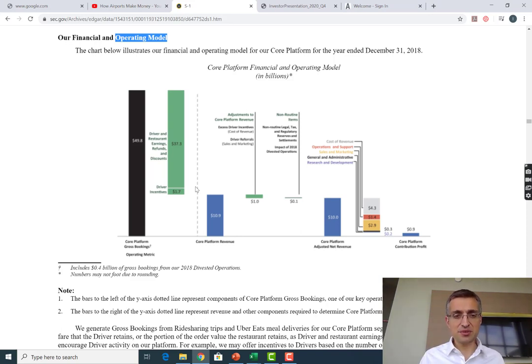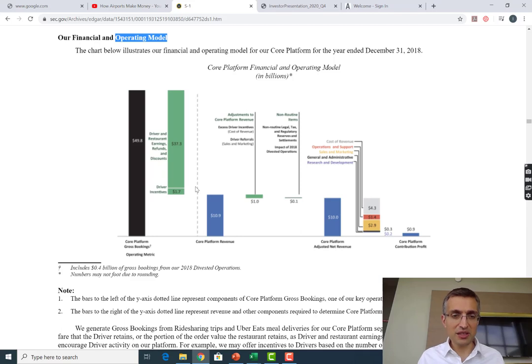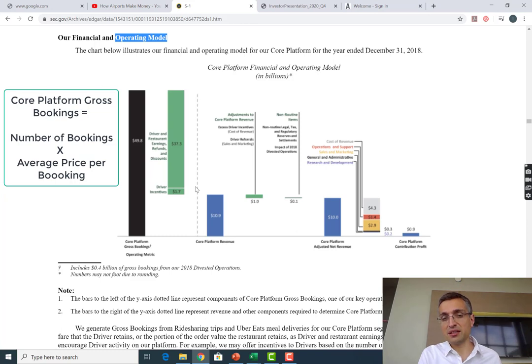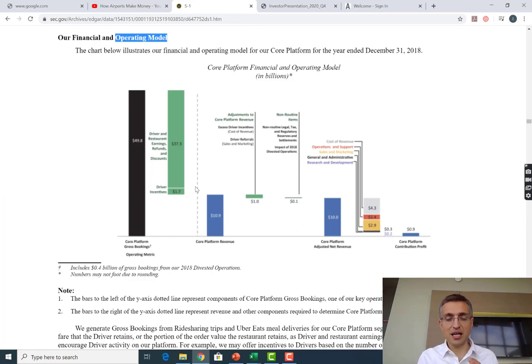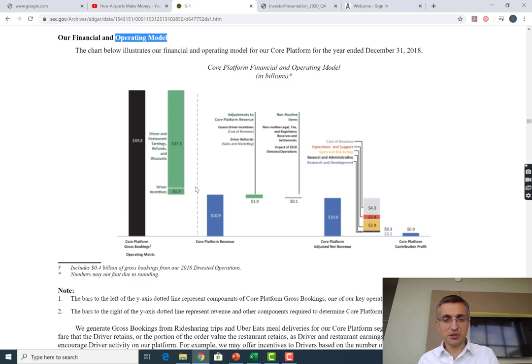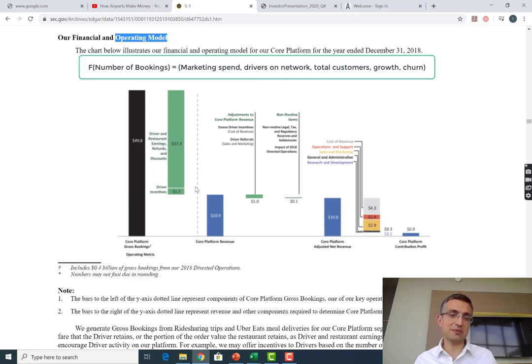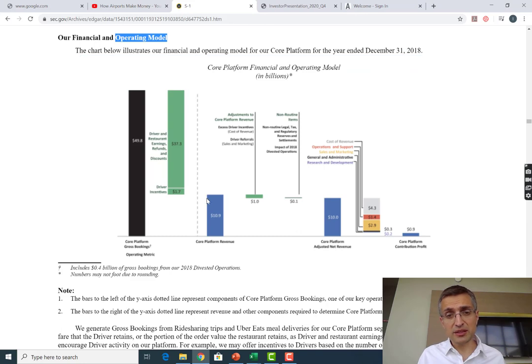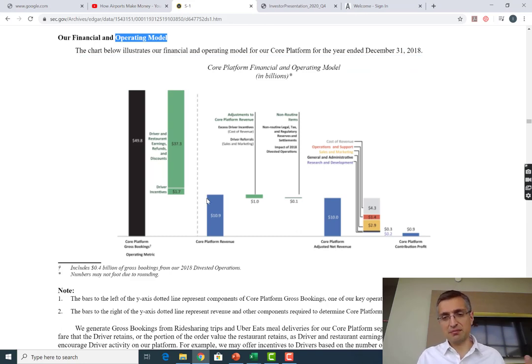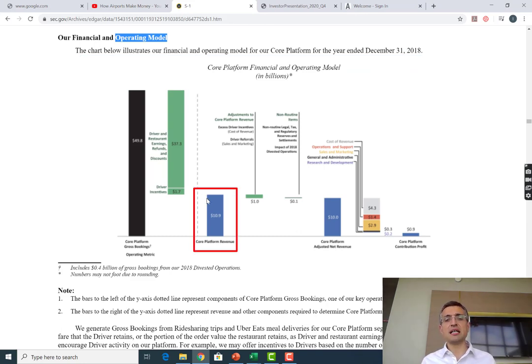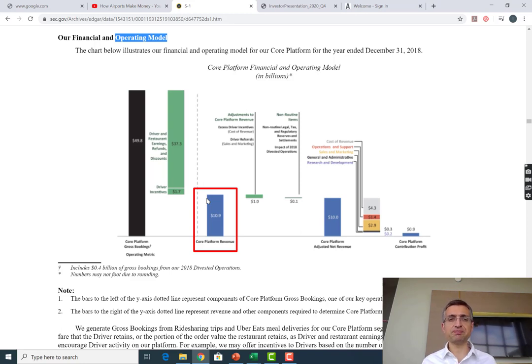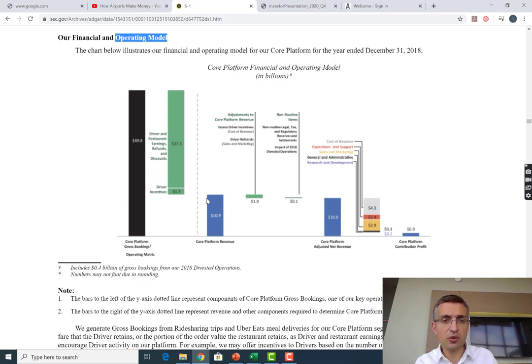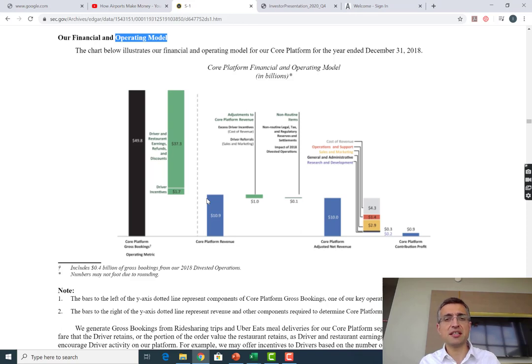This is probably the total revenue that these guys do. Uber keeps a certain percentage, most of the percentage is kept with the drivers. You've got your key metrics right there - your gross bookings. If you were to keep searching for what each individual line item means, you'll start forming more bite-sized assumptions on how to forecast core platform gross bookings.